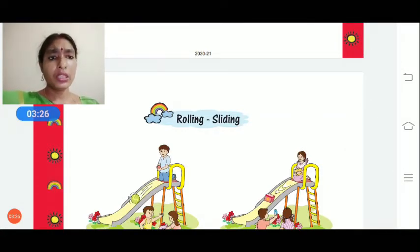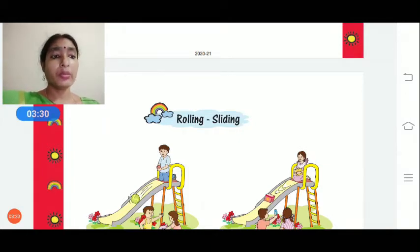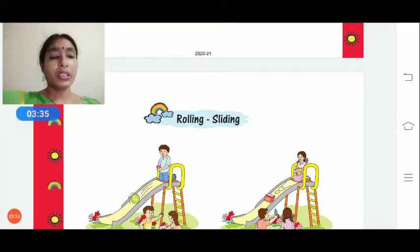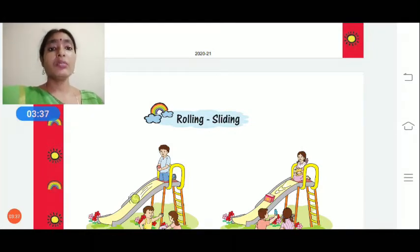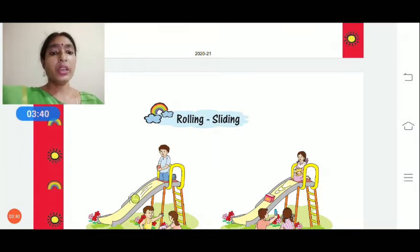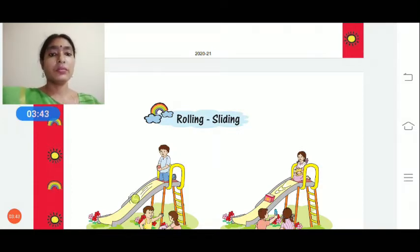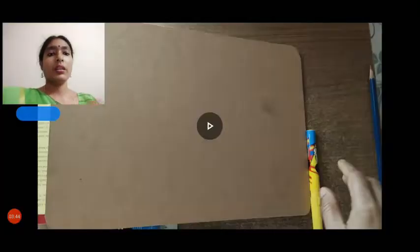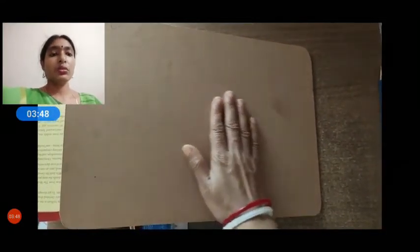Now the next topic is rolling and sliding. We will see which things can roll and which things can slide. Before that — you all enjoy this game when you are in the park. I know you are all missing it because you can't go outside. Now I have made a slide here.